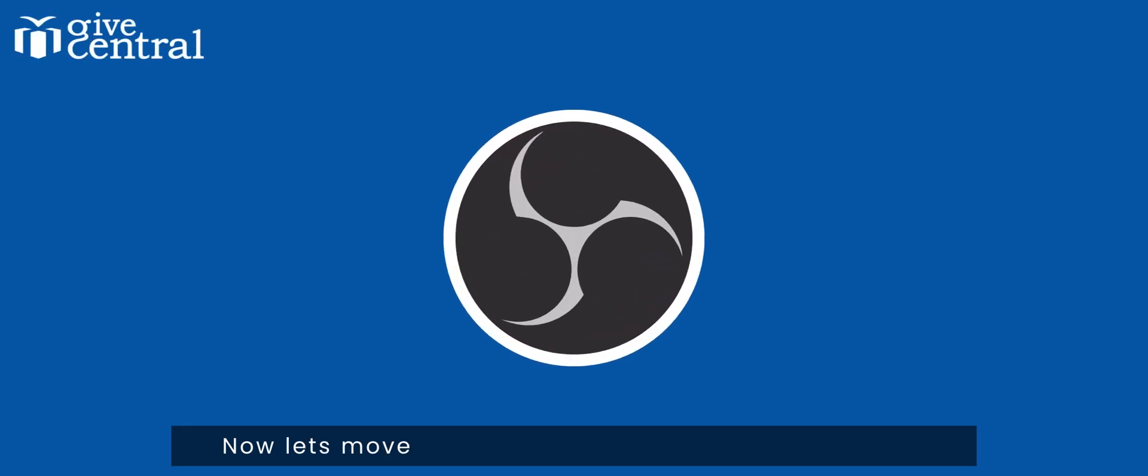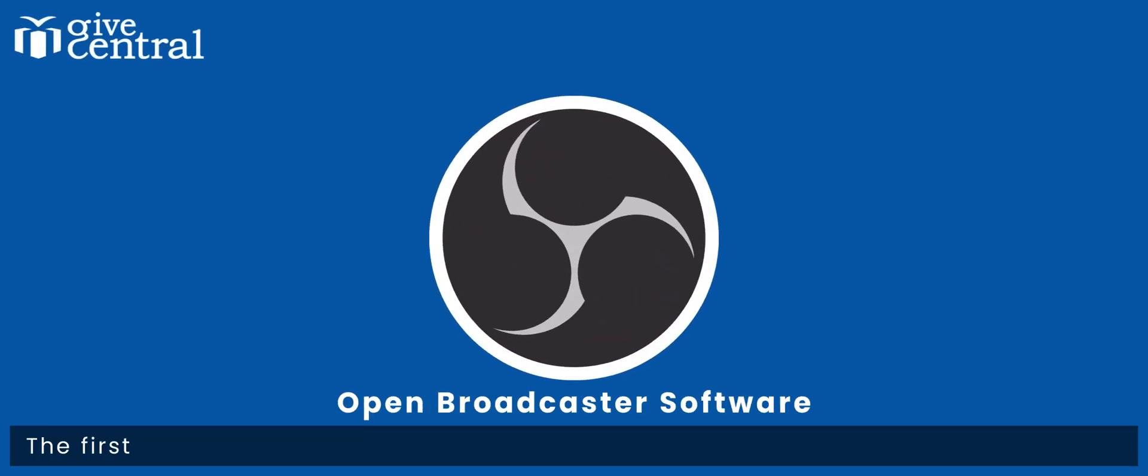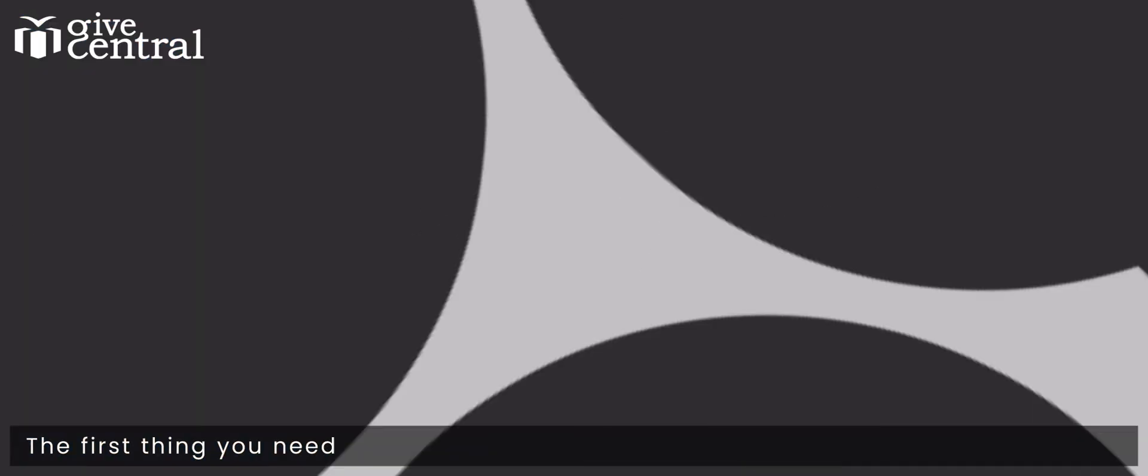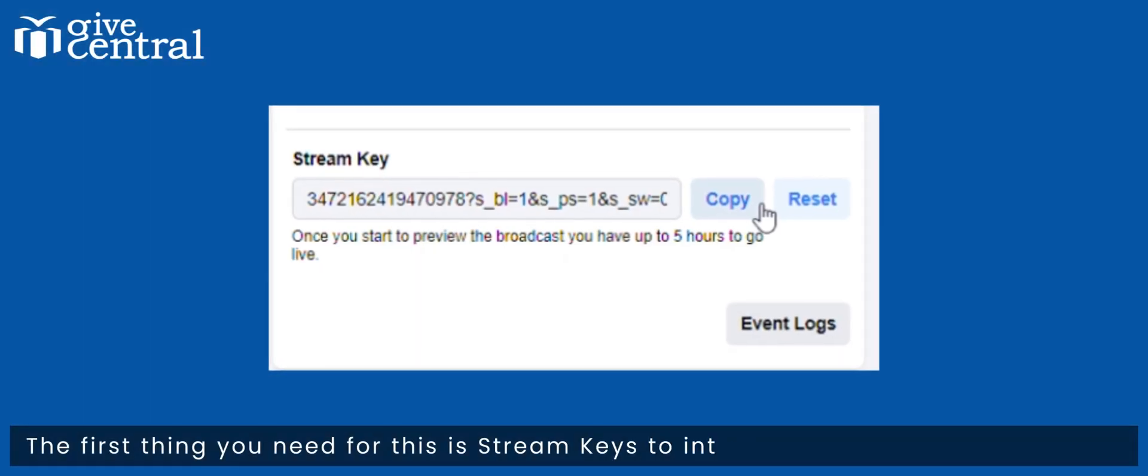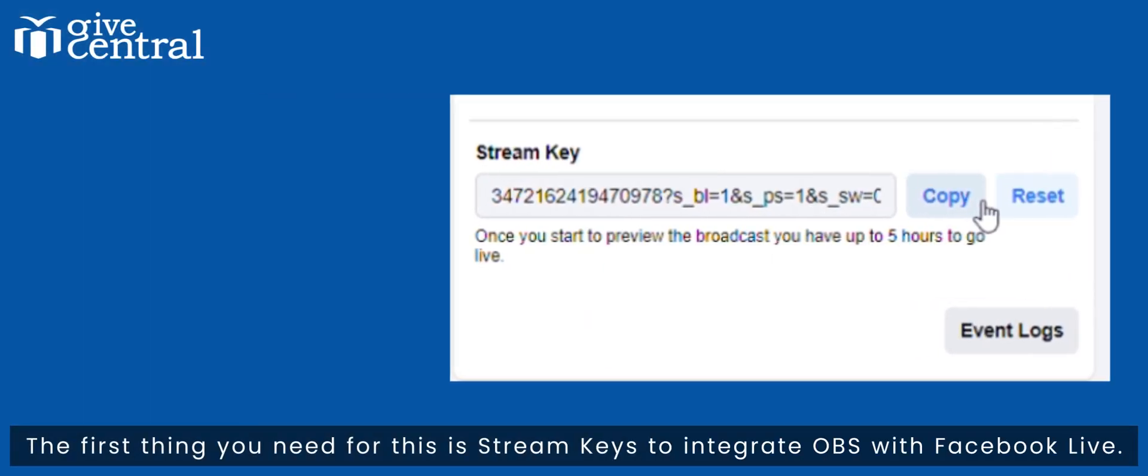Now let's move to using the Open Broadcast Software. The first thing you need for this is stream keys to integrate Open Broadcaster Software with Facebook Live.